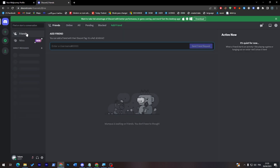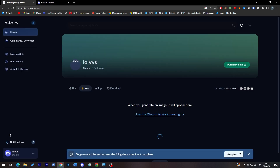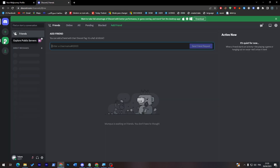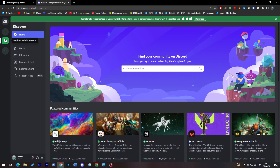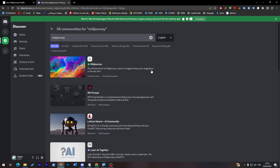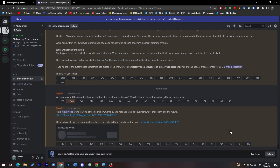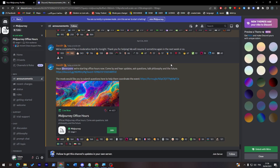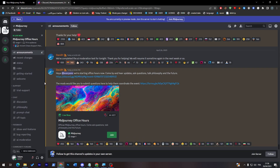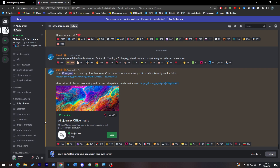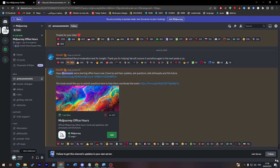You'll find yourself invited to the Midjourney server directly. If it doesn't invite you automatically, you can search for the server — it's simple to find. You can explore it through the server browser and search for Midjourney. As you can see, we've joined the server.